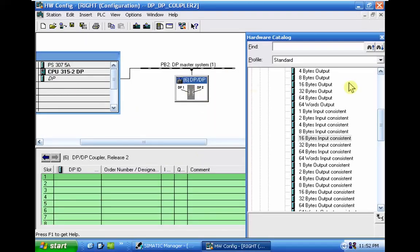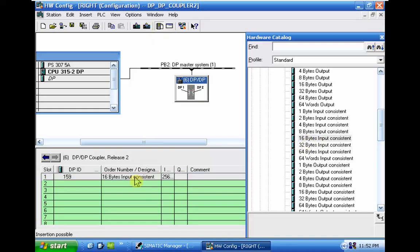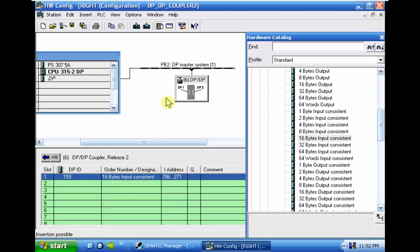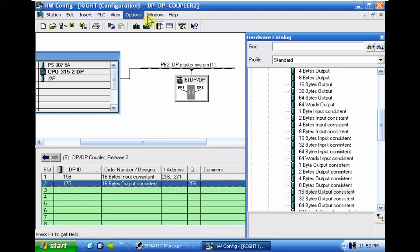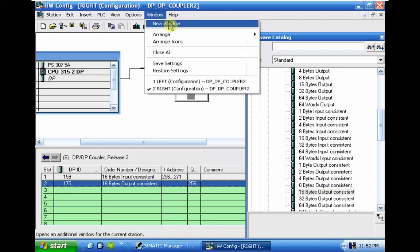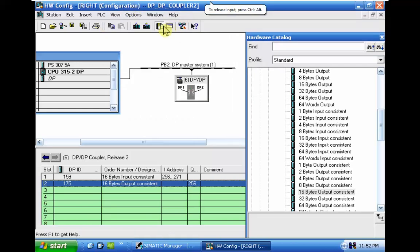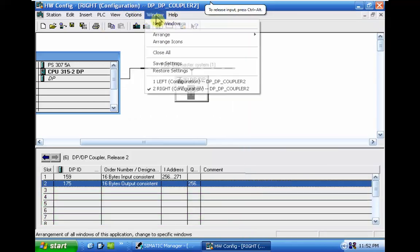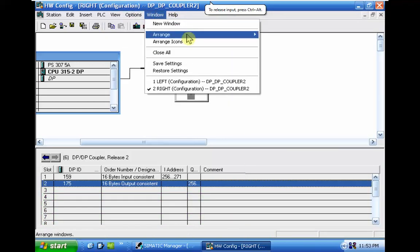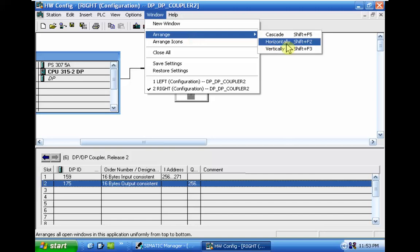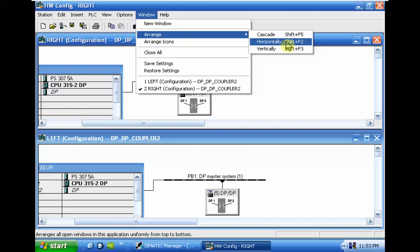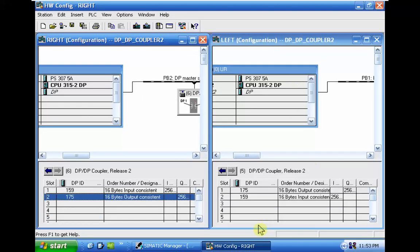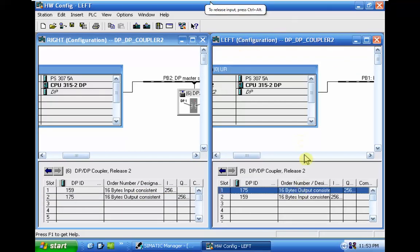First, in the right CPU, we go to the coupler. First we should receive the data because first we in the other master, first we send. Now we should receive and again we should send from the right CPU to the left CPU. It's possible to compile and see everything in a range vertical.